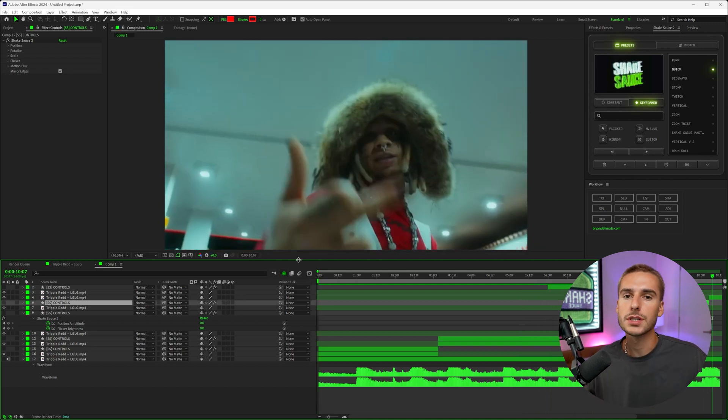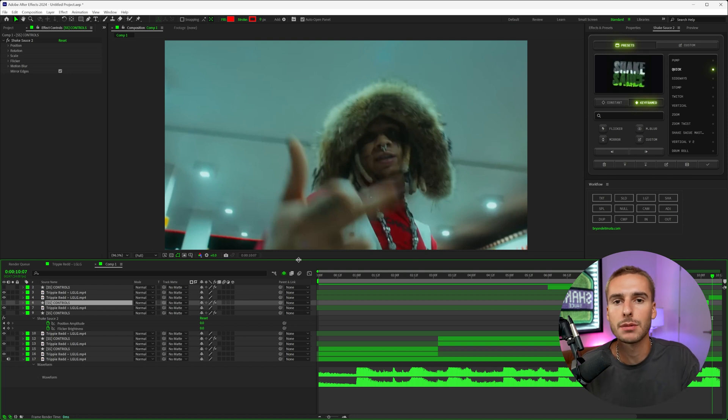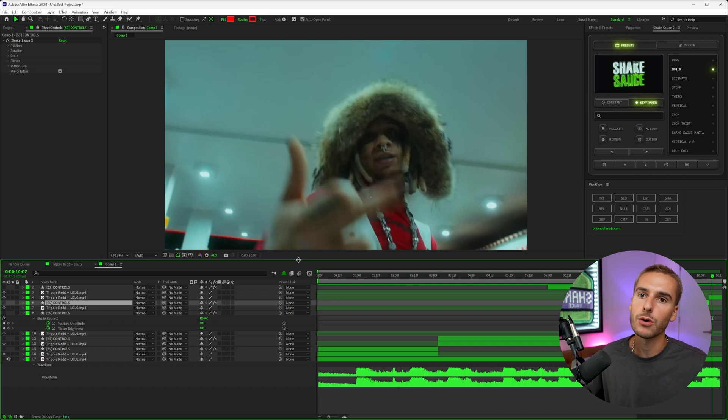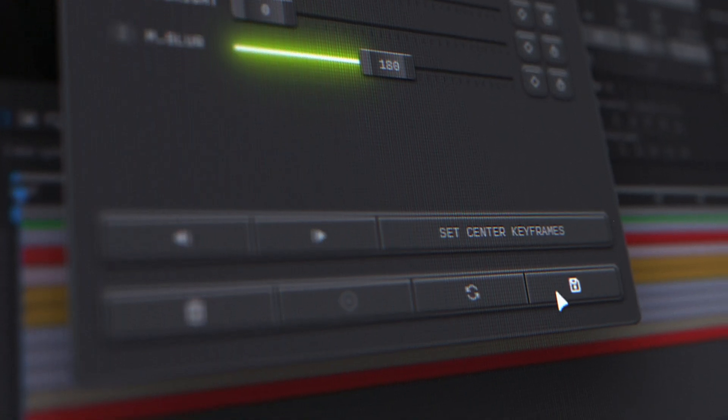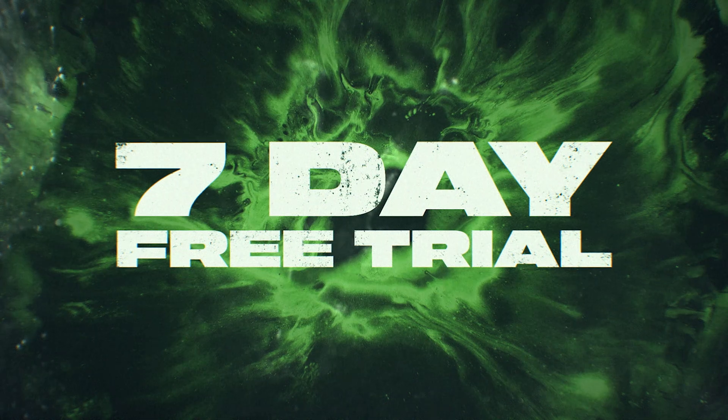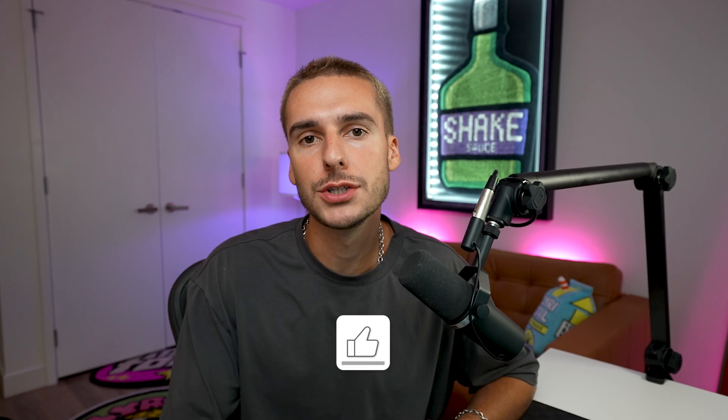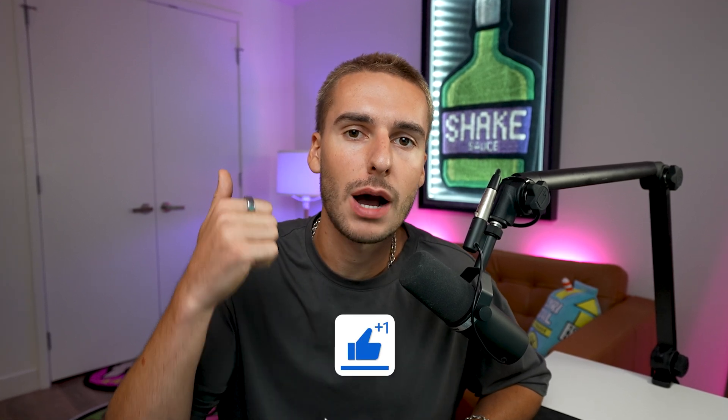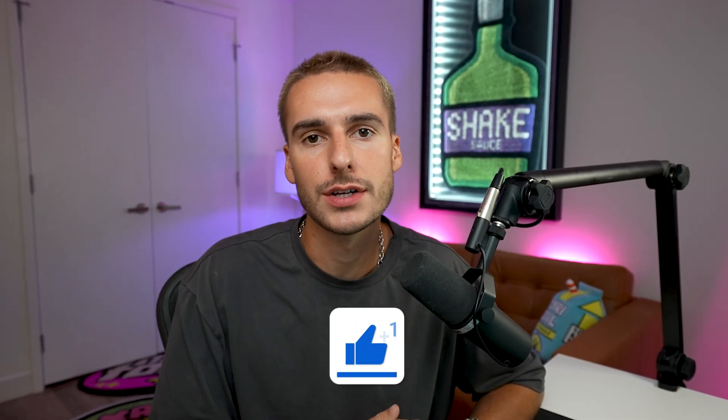Now, obviously, you can spend a lot more time customizing and tweaking the shakes to get exactly what you want. But it just goes to show how quickly you can add energy to your video using Shake Sauce 2. So if you don't already have Shake Sauce 2, like I said, there's a seven-day free trial for you linked down in the description. Go ahead and sign it up. You can cancel it anytime before the seven days and you won't be charged, 100% risk-free. Try out Shake Sauce 2. I think it's the best After Effects plugin, hands down. But that's pretty much all I got for you guys in this one. If you're not already subscribed, be sure to subscribe. And if you haven't liked the video, drop a like on the video. But that's all I got for you guys in this one. Peace.